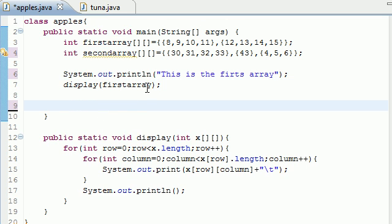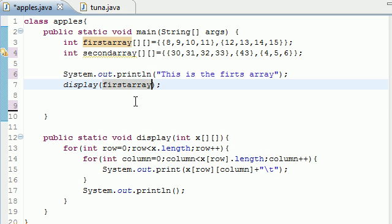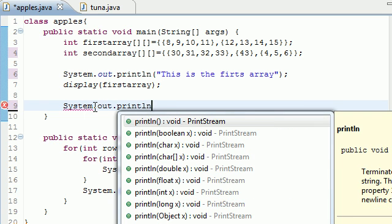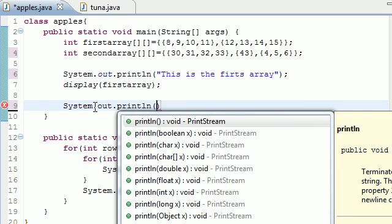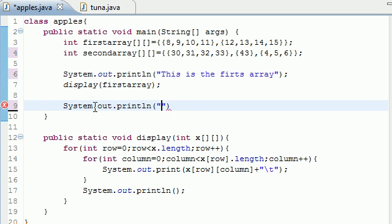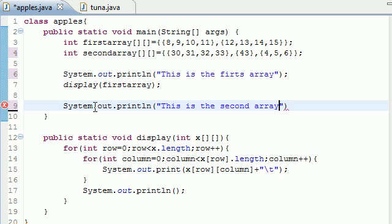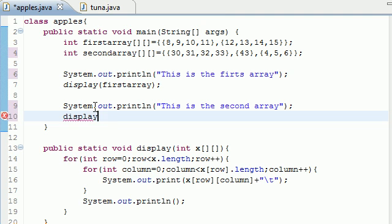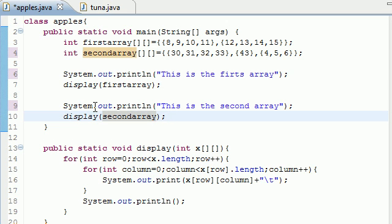And again you don't need to put any number of elements since it already knows. So next let's just do our other one, system out print line, and then just write this is the second array, and then just display that too. Display second array, there we go, should be good.